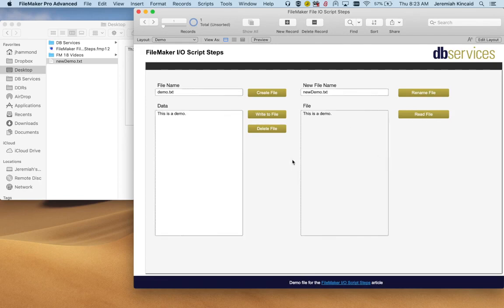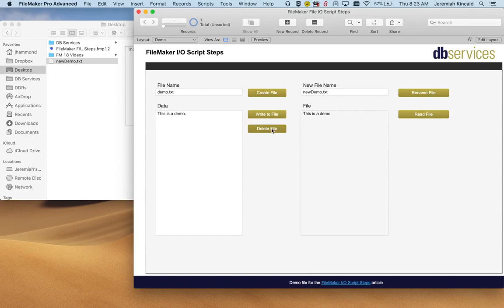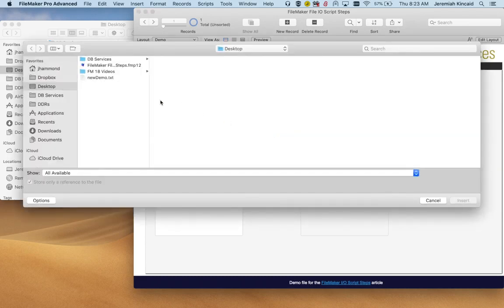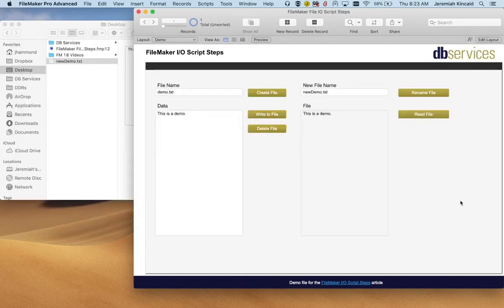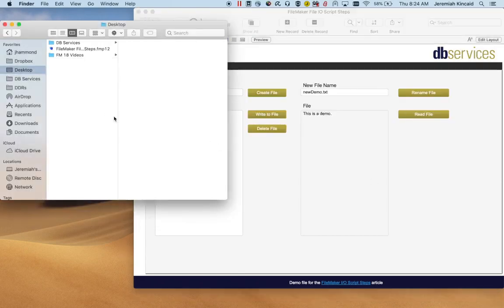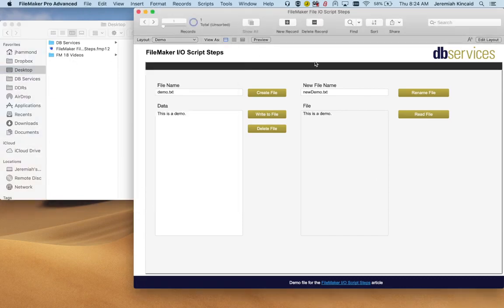The delete button will delete a file that you select. So we want to delete this one. And now over here it has been deleted. Now let's take a look at the code.